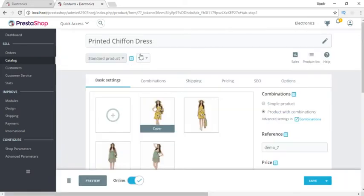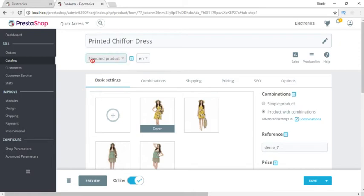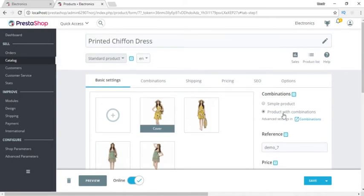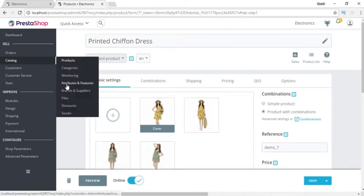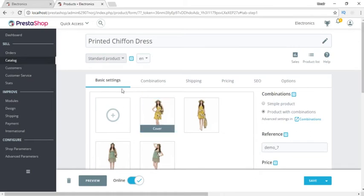At the top we can give the title of a product. Under the title we can set the standard product — I'll show you different types of products. This product is set with combinations. Combinations mean these attributes where we can have multiple colors and multiple sizes of a product, and we can set multiple values against these attributes.